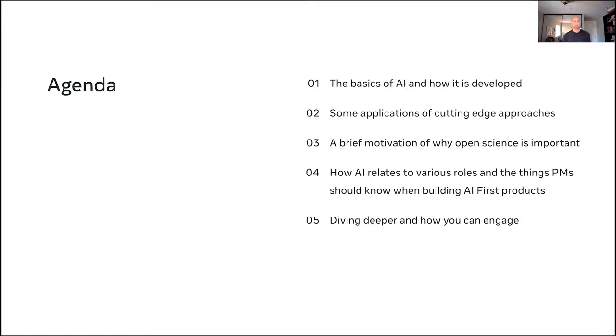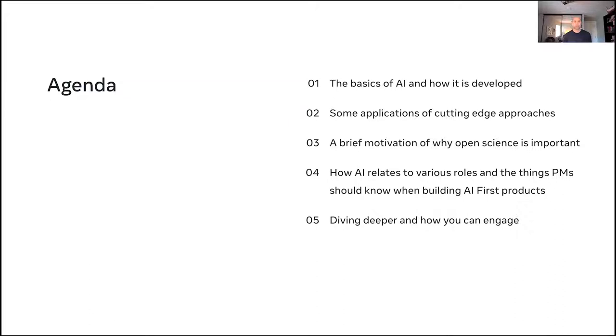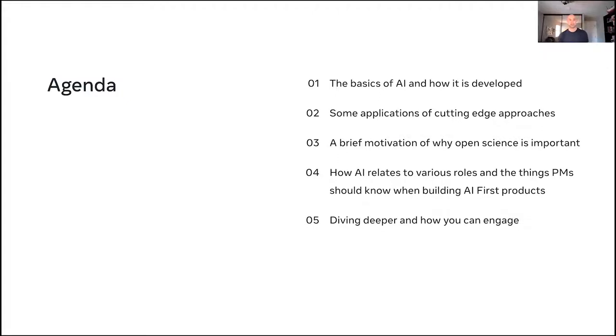And then next, I'll walk through actually the really the intent of this talk, which is how AI relates to different roles, but especially how it relates to being a PM and building AI first products. And then lastly, I'll give you some calls to action on ways you can dive deeper, how you can engage. You can be just about anyone. You can be a PM, you can be a data scientist, you can be a researcher, but there's always some way to engage. So hopefully I can give you some ideas on how you can do that.